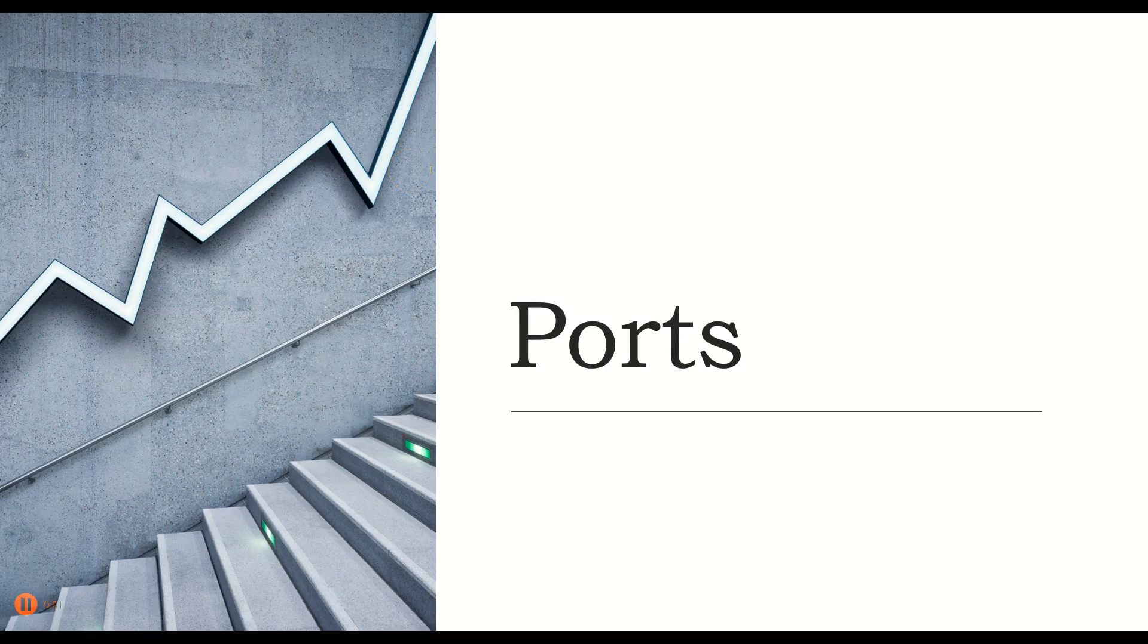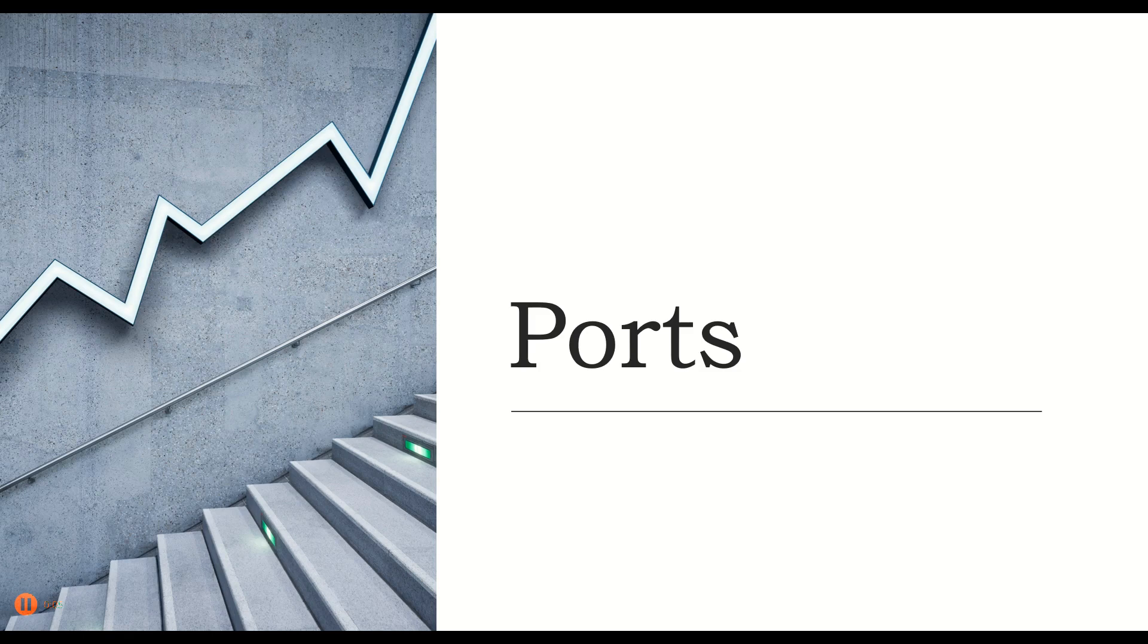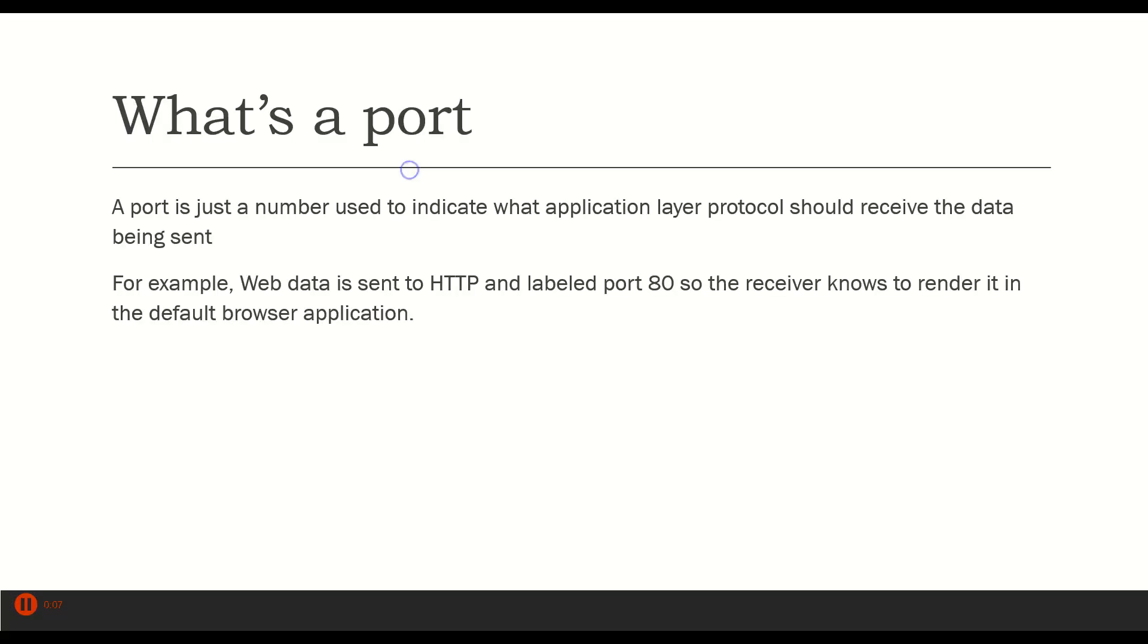In the previous videos, we've been talking about these ports and port numbers. Now let's start to define what they are. First of all, what is a port? A port is just a number that is put into a sequence to indicate what application layer protocol is sending or receiving that data.